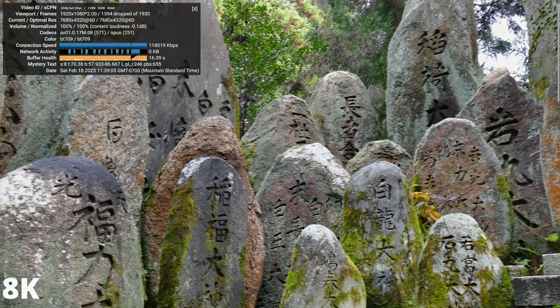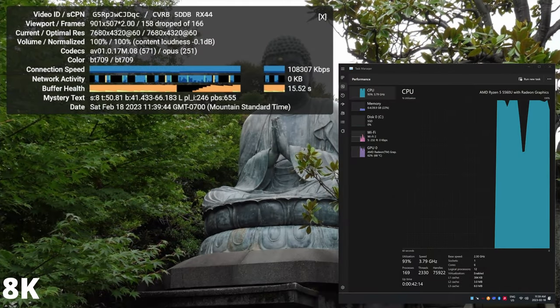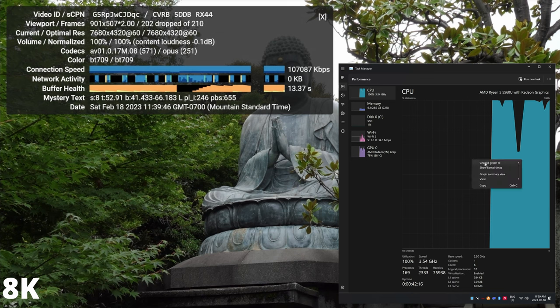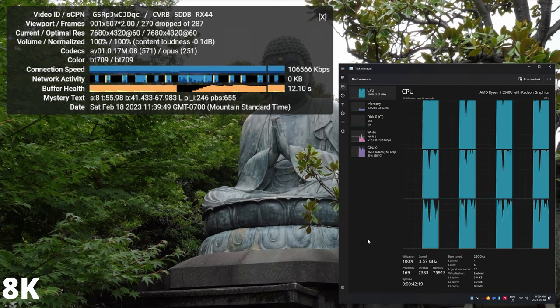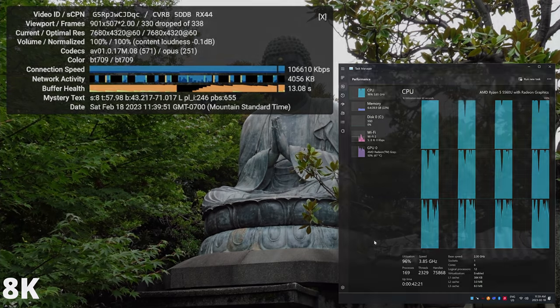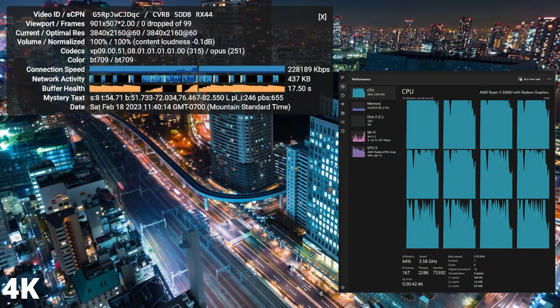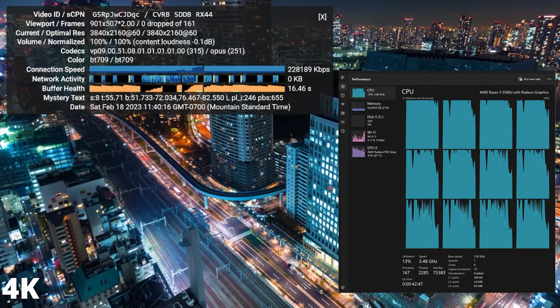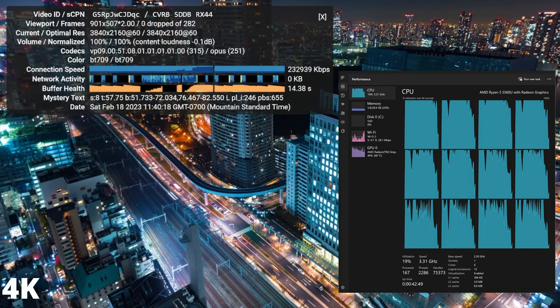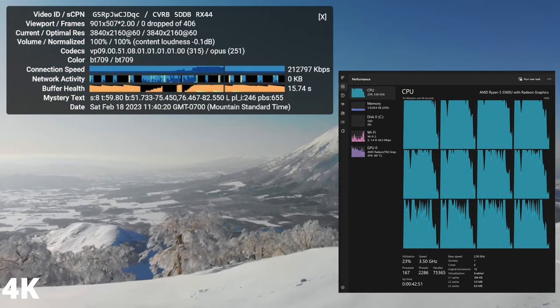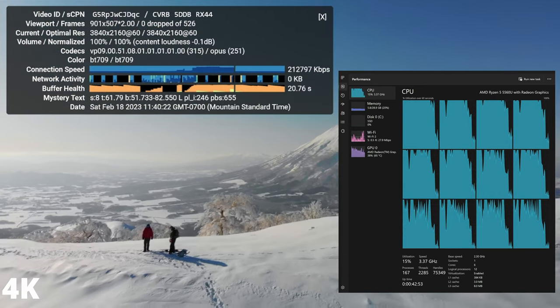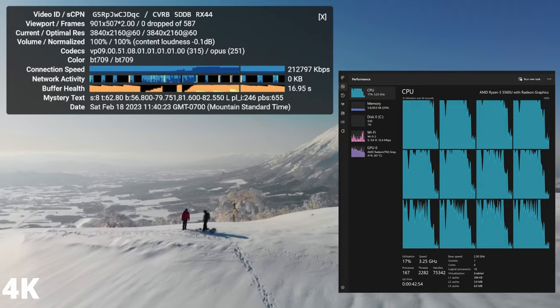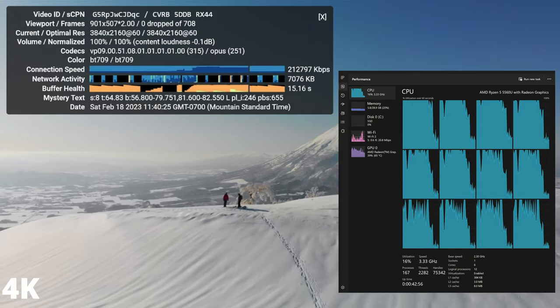Upon checking Task Manager it becomes apparent that the CPU is the bottleneck for 8K media consumption, with every core maxing out and even the GPU experiencing high usage. When switching back to 4K media content you'll notice that the usage on the CPU and GPU drops significantly. This is a great PC if you want something for media consumption or as a Plex server.